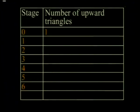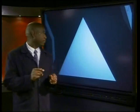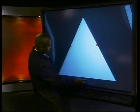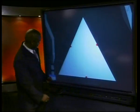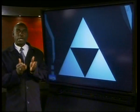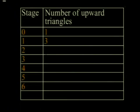We will call our first triangle stage zero. At stage zero, we have only one triangle pointing upwards. For our next stage, let's join the midpoints of each side of the big triangle — that's one, two, and three. Now there are three triangles pointing up. As you can see on our table, at stage one we now have three triangles.